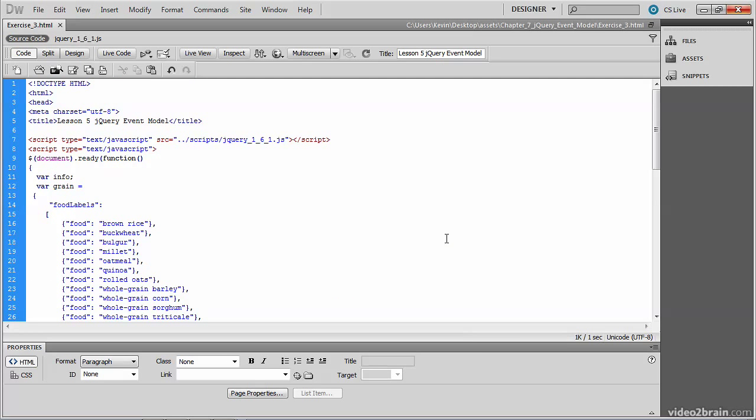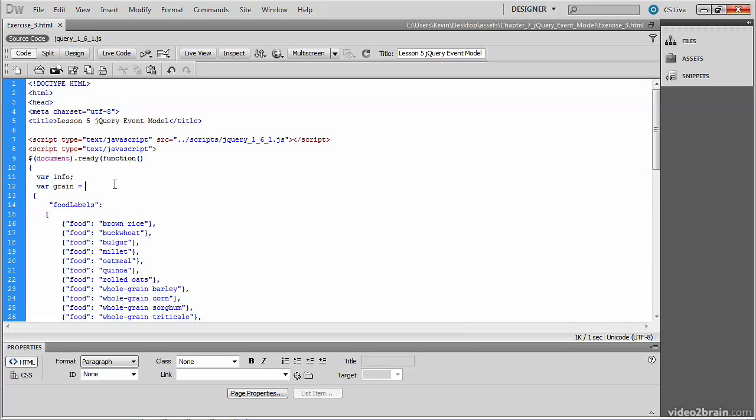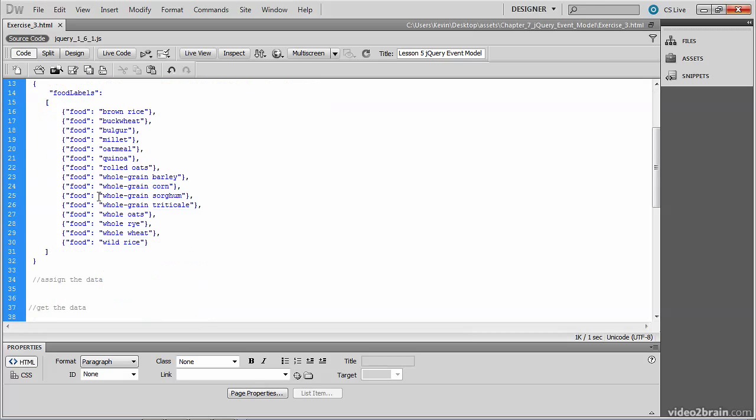You'll need to open up exercise_3.html from the chapter seven folder for this exercise. If you scroll up to the top, you'll find the script block with the document ready function. You'll see two variables being declared here: var info and var grain. The grain variable references an array called the foodLabels, which associates these food items or strings with the string to the right, like name-value pairs. And this is the data that we'll use later.